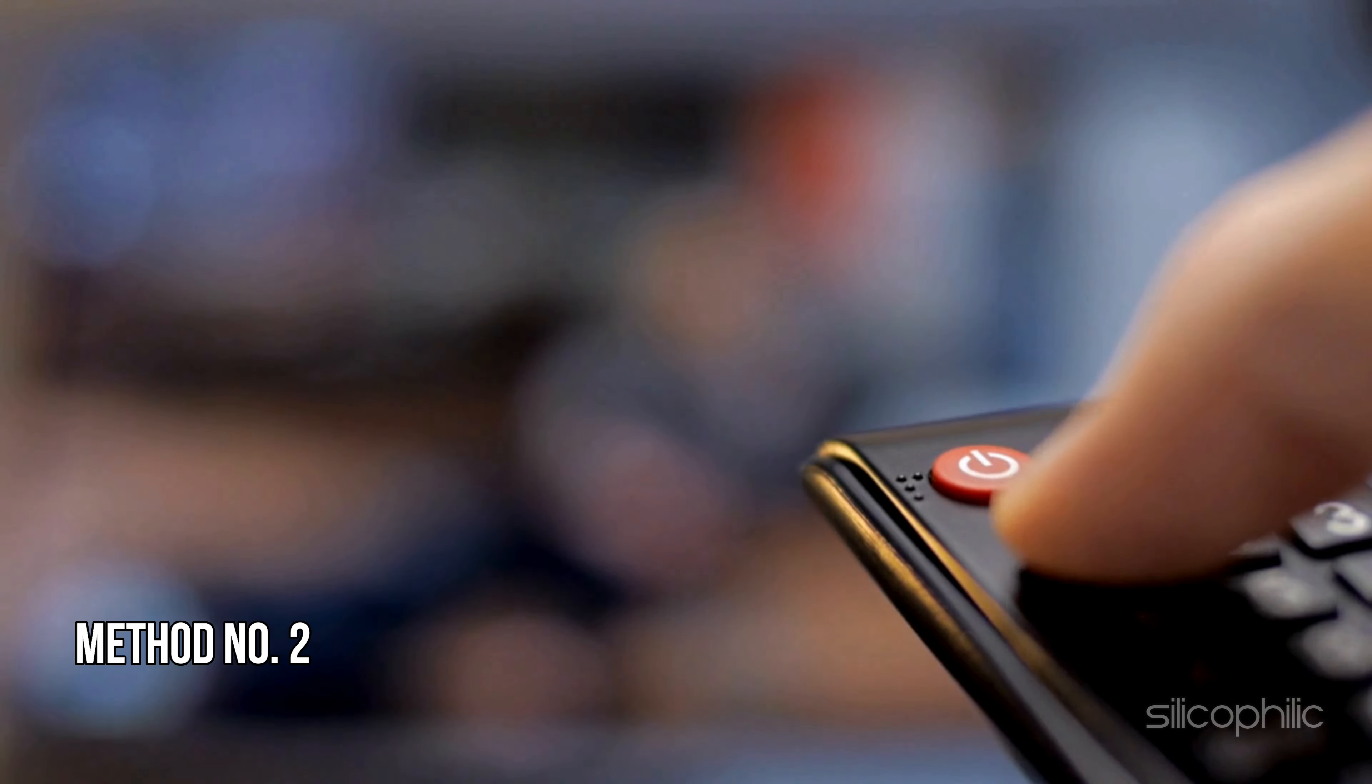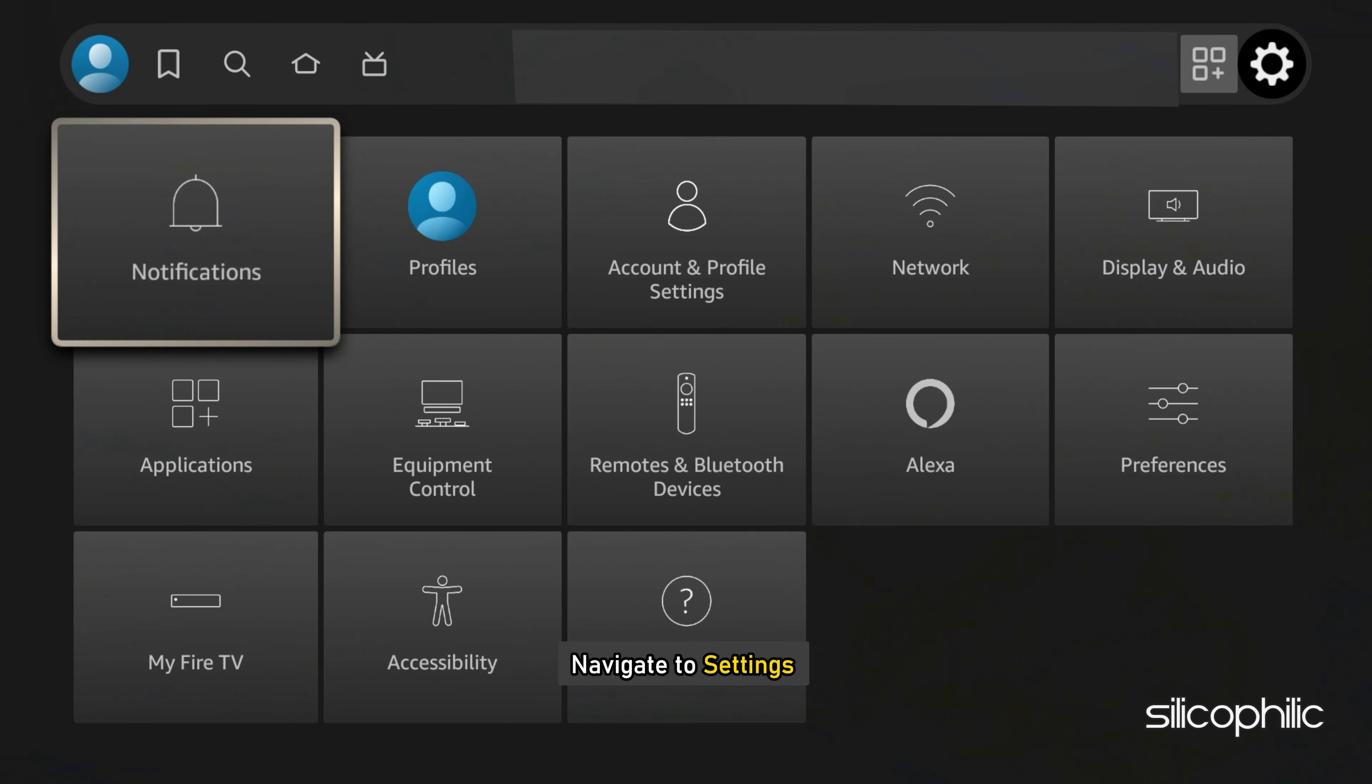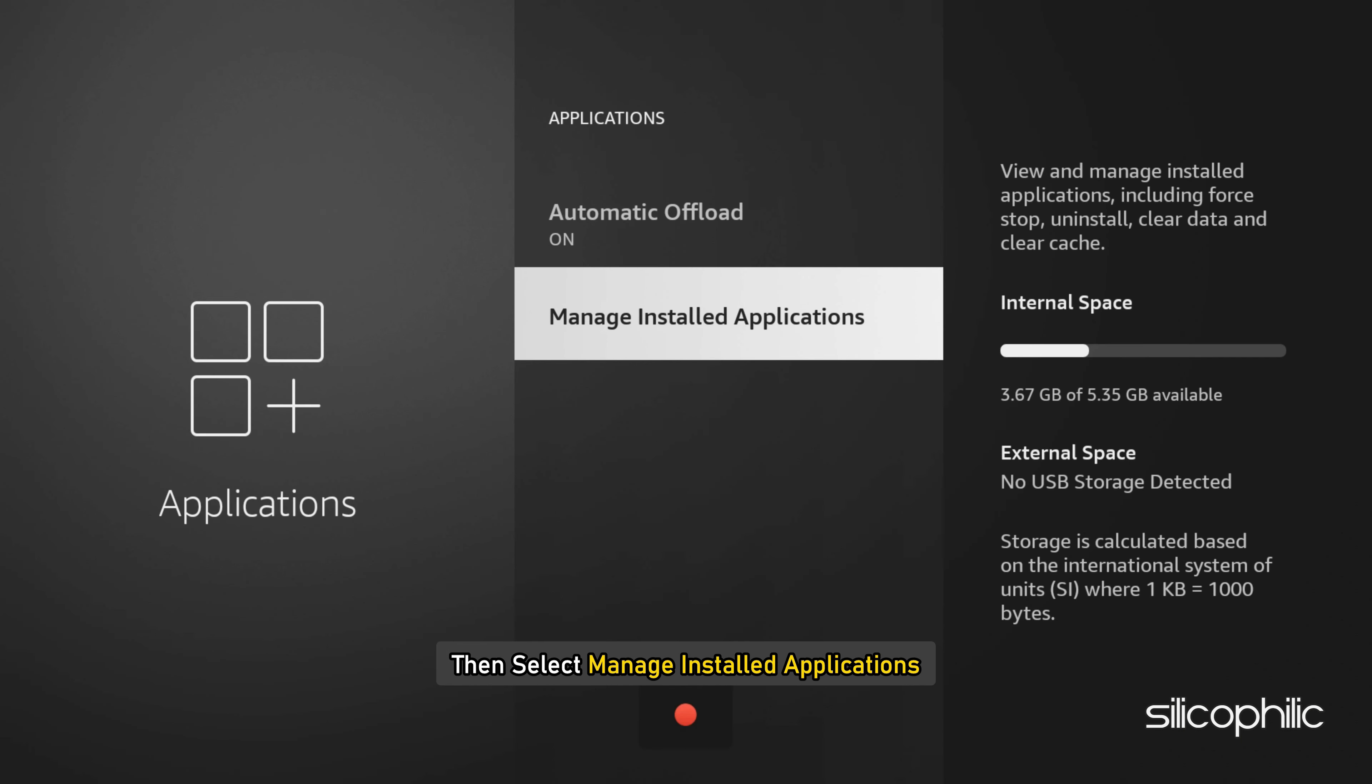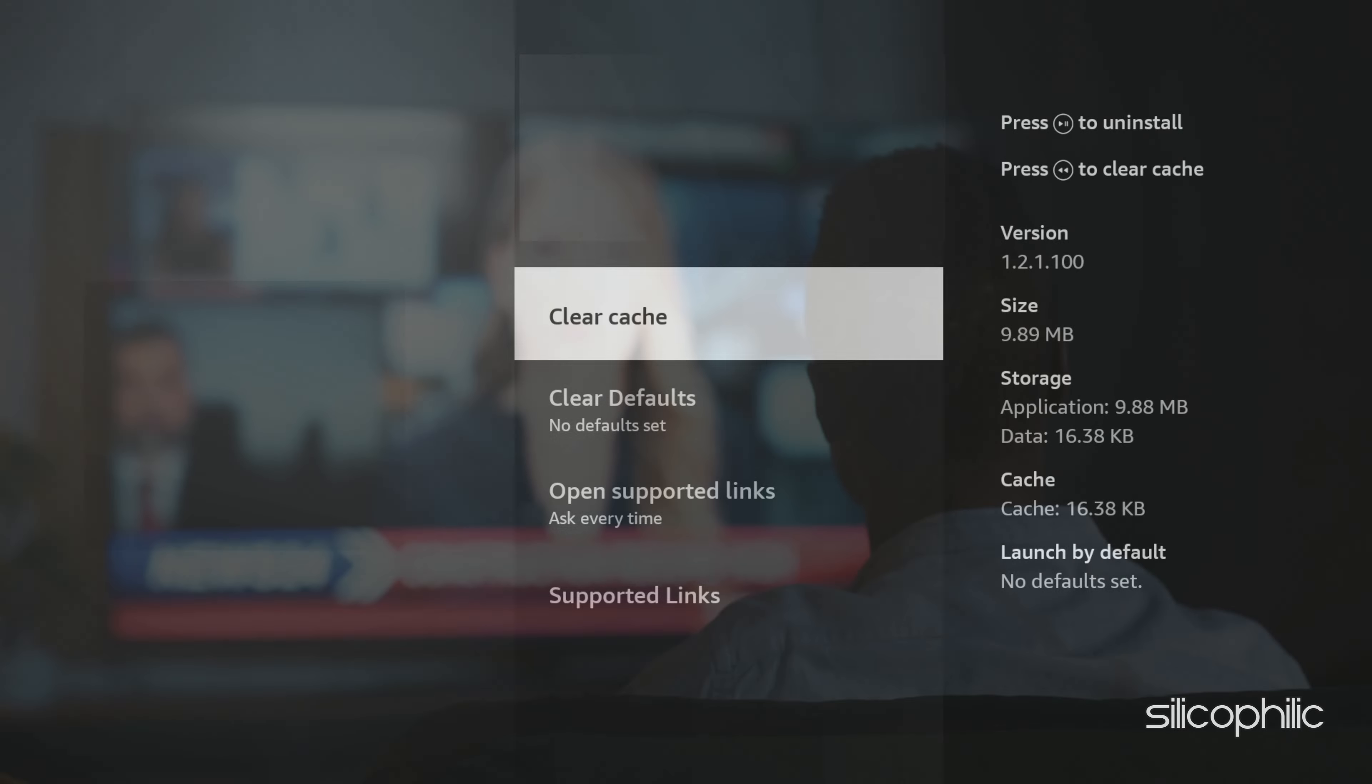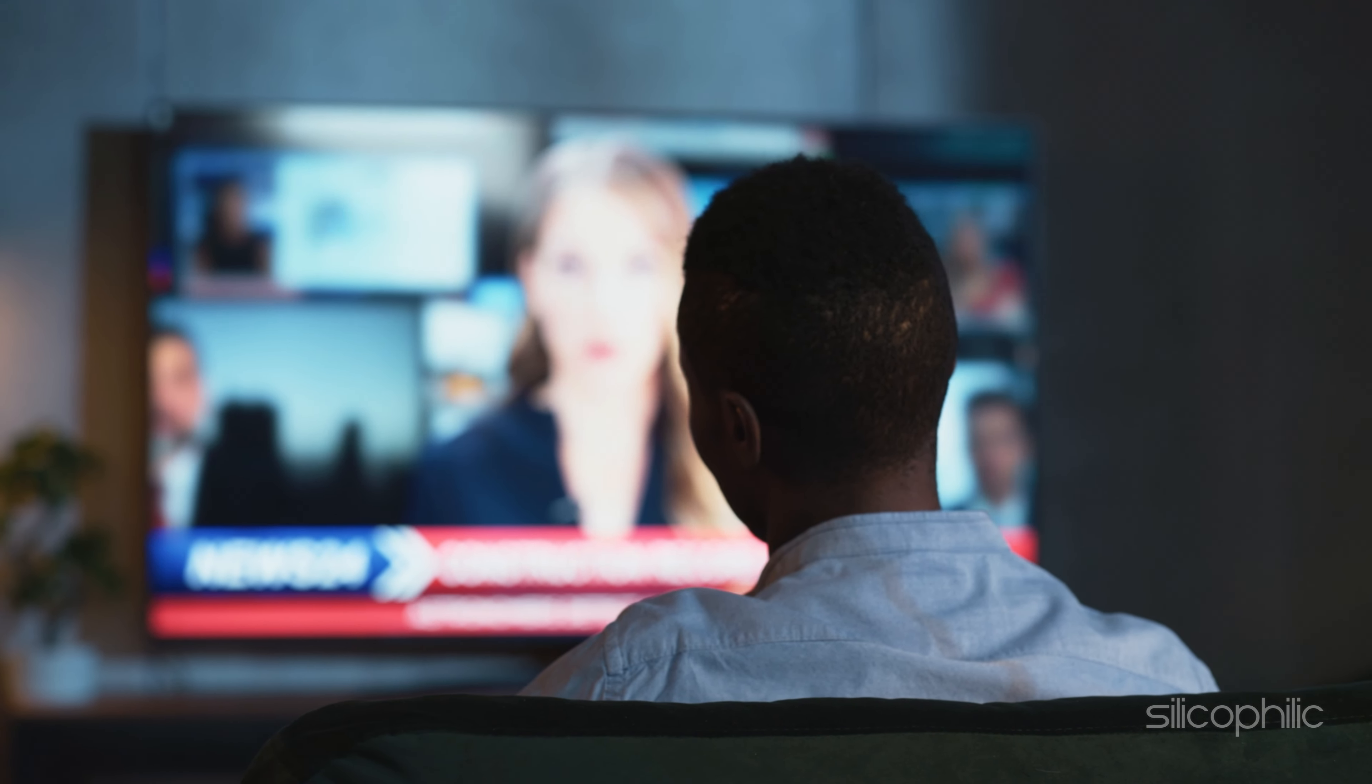Method 2: Clear app cache. The next thing you can do is clear the app cache. To do so, navigate to Settings, then select Applications, then select Manage installed applications. Next, select the problematic app. Select Clear cache and then clear data as per your system options. This can help remove bugs and glitches associated with the app.